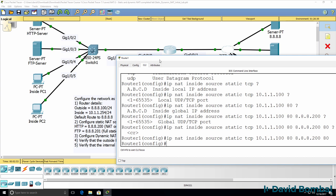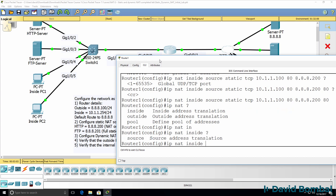In a previous lab I configured HTTPS as well as HTTP, but here I'll only configure HTTP because that's all we've been requested to do in the exam. Read carefully so that you configure the network per the exam instructions.